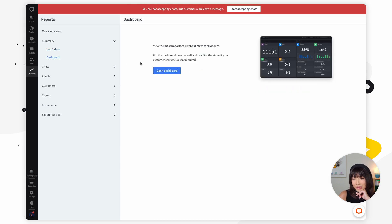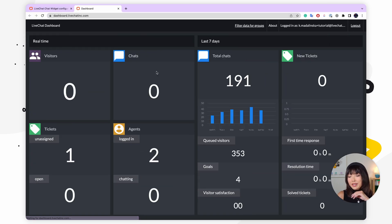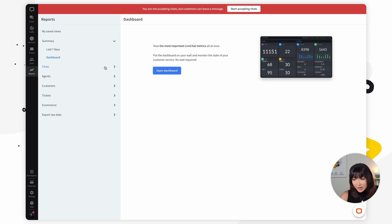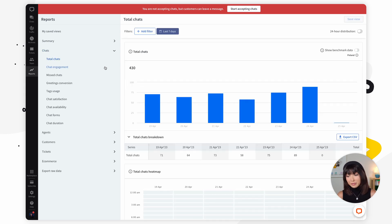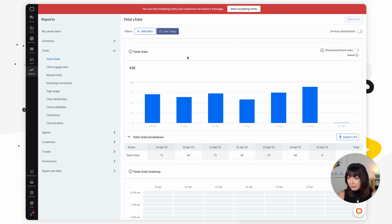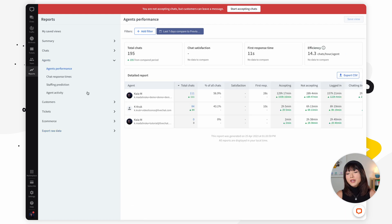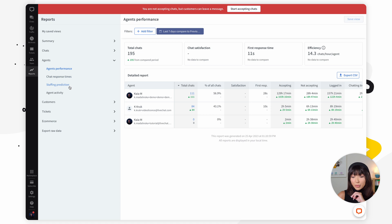Next, let's go to dashboard. Click on 'open dashboard' and here you can view the most important live chat metrics all at once — you can even put the dashboard on a wall monitor. Next we have chats. There are many reports in the chats category showing all the info about your agents' conversations — from the number of chats per day and hours of activity, to the form in which customers initiate conversation, the number of missed chats, and customer satisfaction. The next category is agents, where you can find agent performance reports, chat response times, staffing prediction, and agent activity reports.